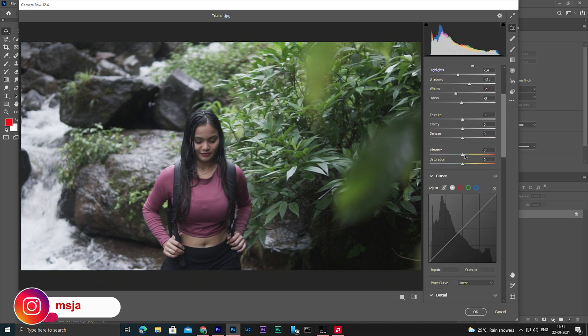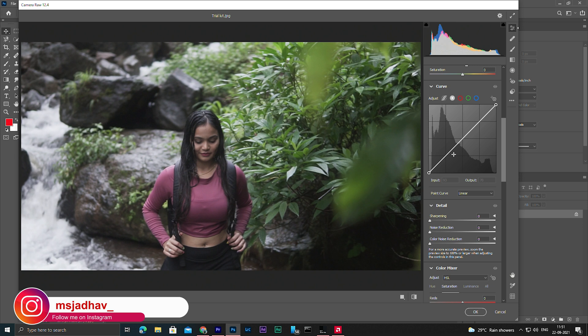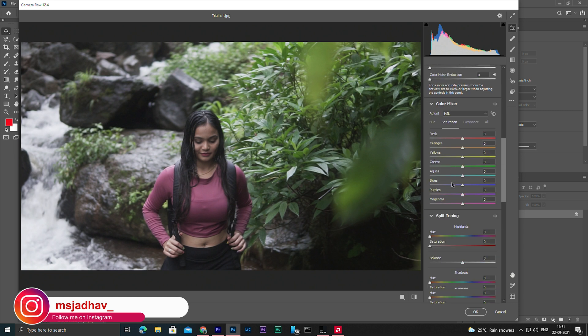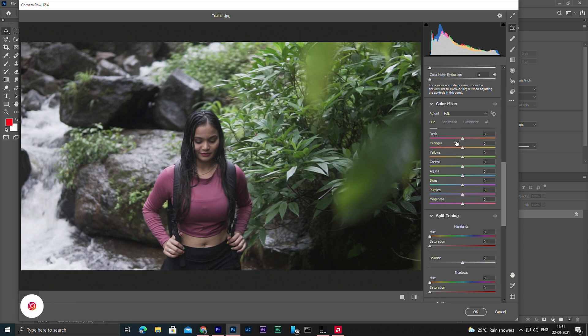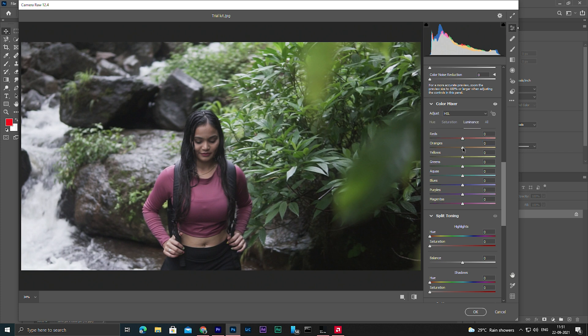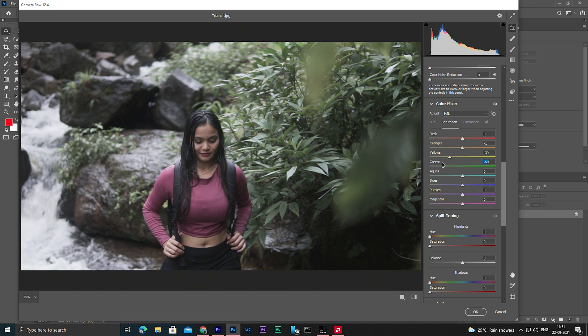I'm going to give some vibrance. In here let's increase the luminance of orange. Always remember, the orange color represents your skin tones, so I'm going to increase some luminance of orange and decrease the saturation of green.